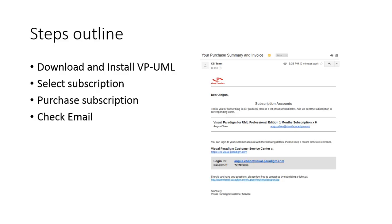After you finish the purchase process, you'll receive the login information email almost immediately. The email contains your login ID and password.